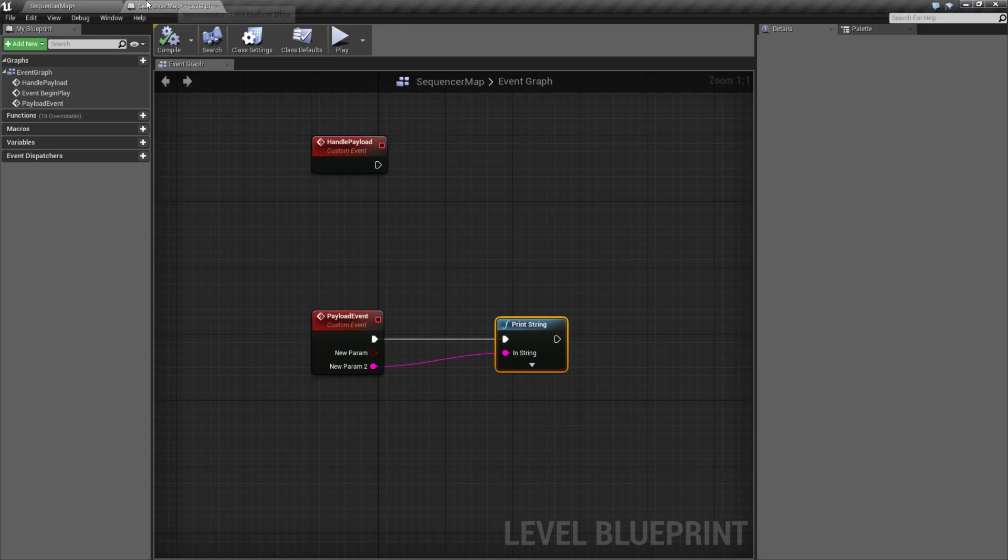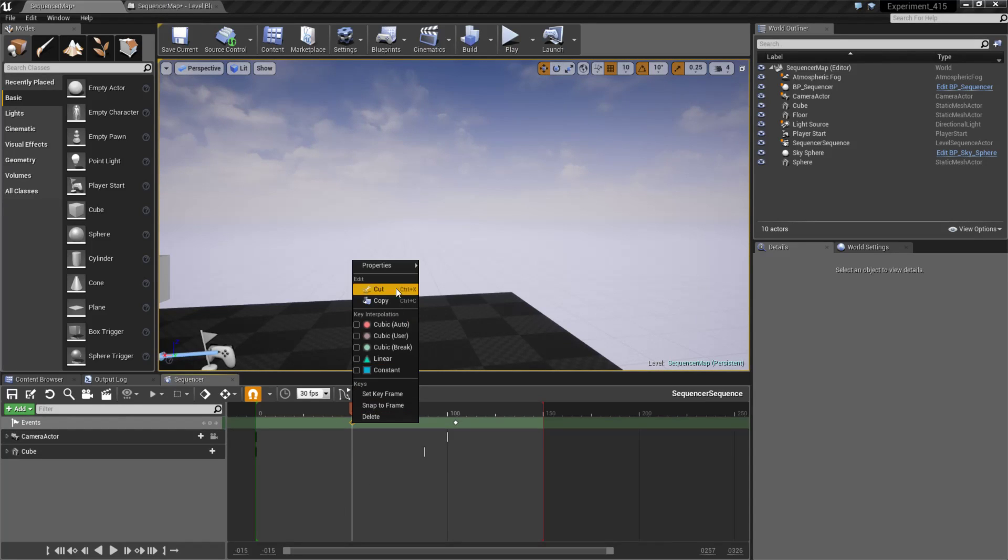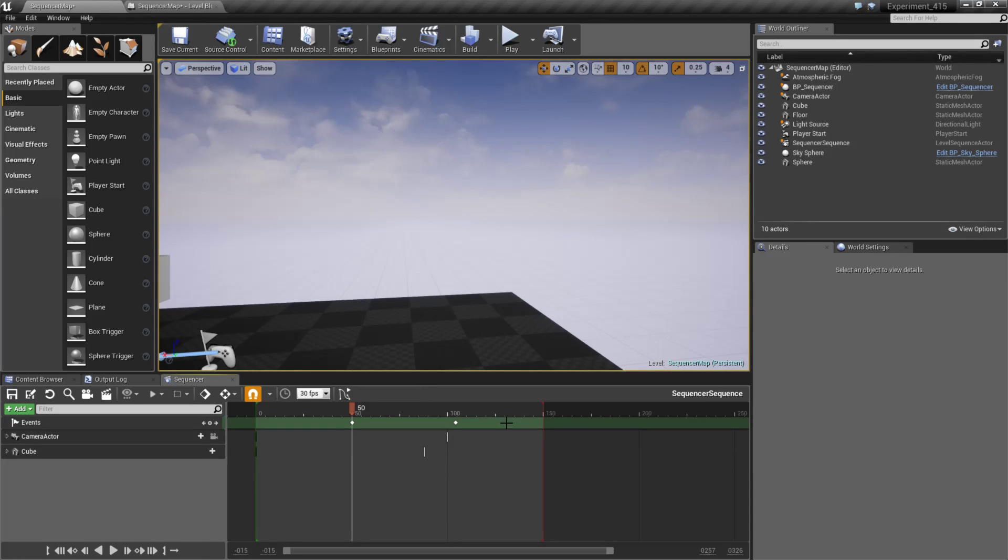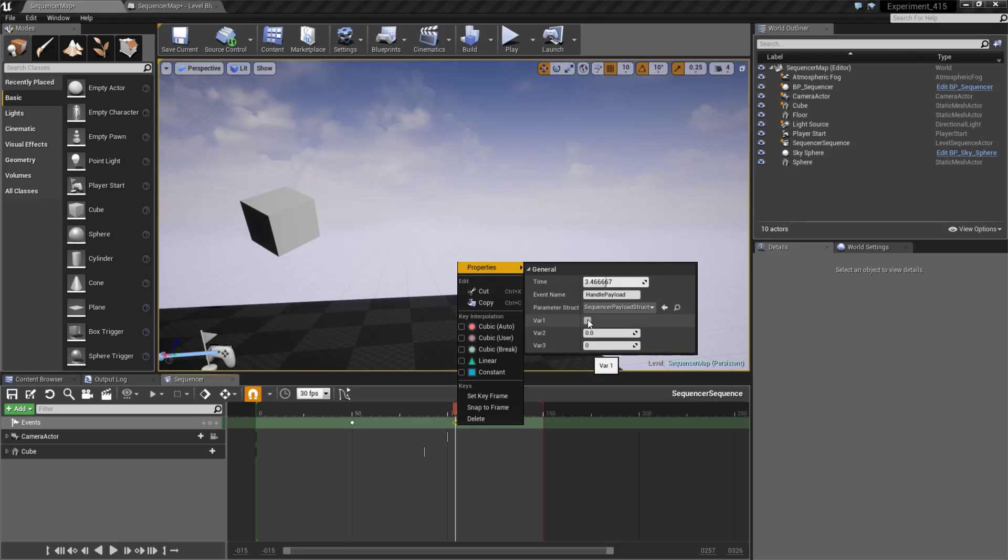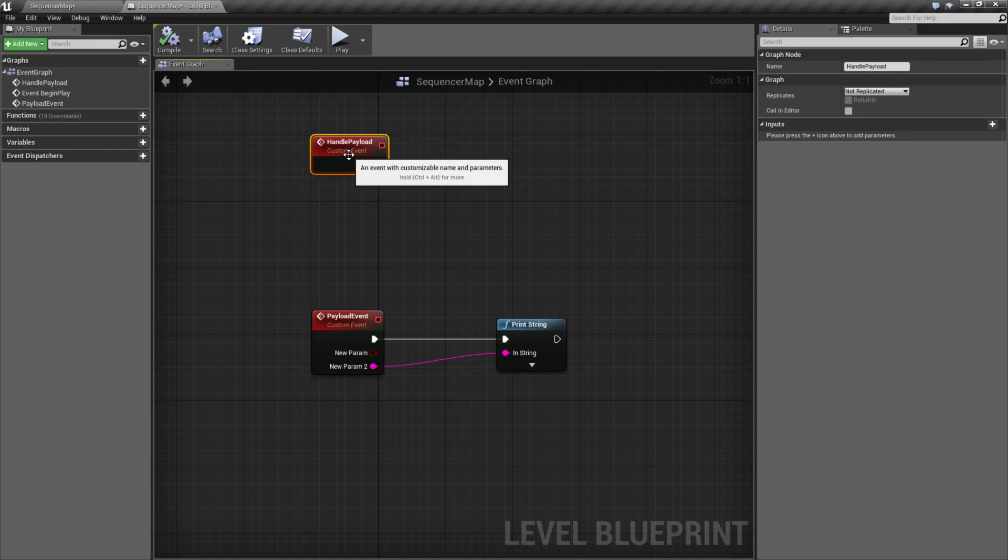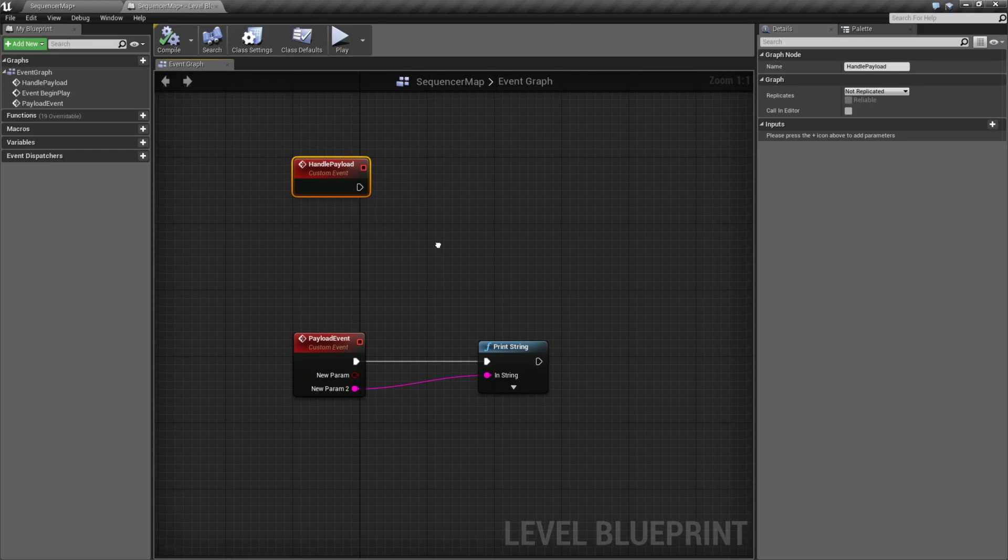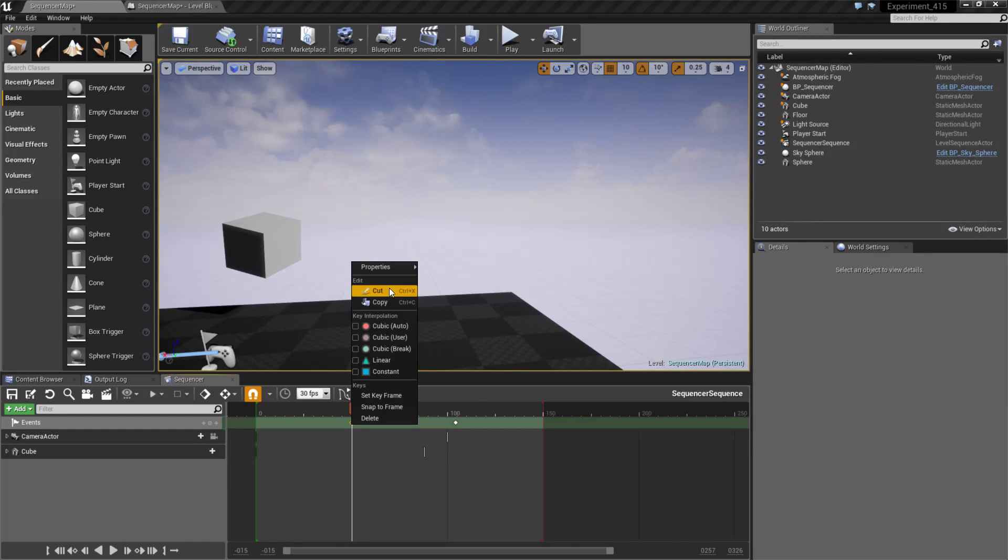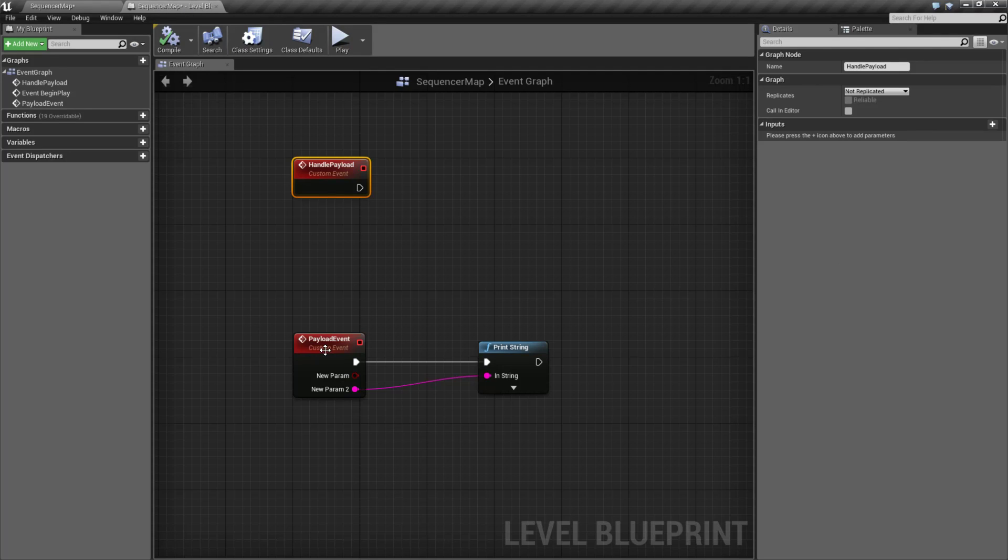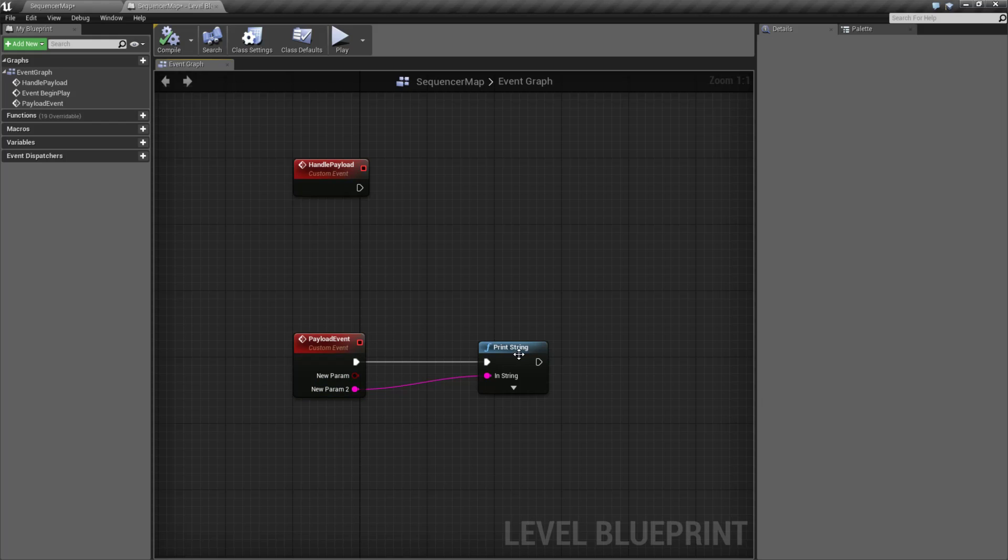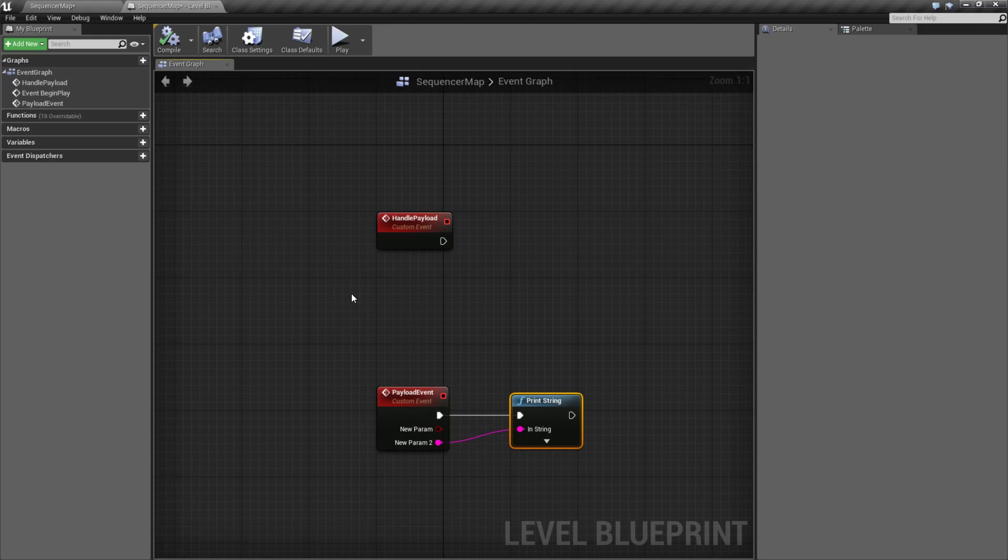So it's a nice way to have your sequencers send data to the events inside of the event track. But keep in mind, you'll notice this one right here, the entire time was hooked up, handle payload and never fired off because it has this for the signature. Inside my blueprint, it does not match. So that is the key when you're doing the event tracks. Whatever your structure contains, Boolean string, make sure your event receives that information. A Boolean and string, names don't need to match. And that's the basics of the payload in the event inside of sequencer.